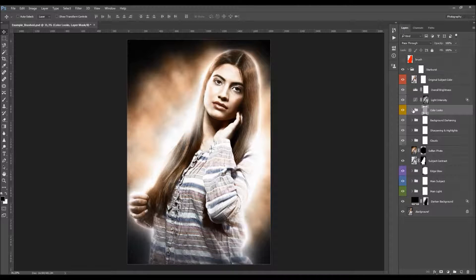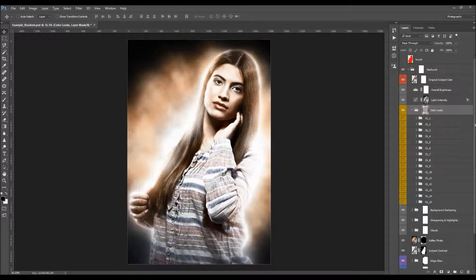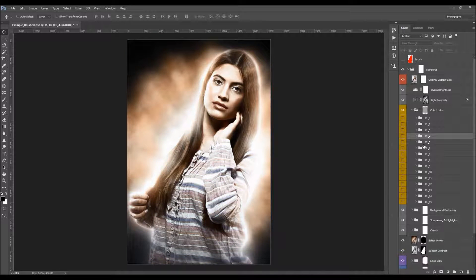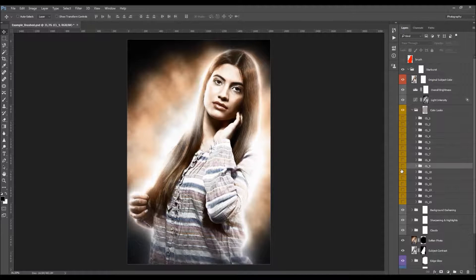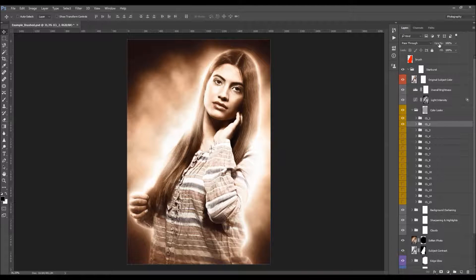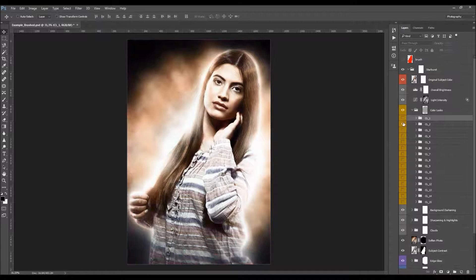Here we have the color looks — 15 color looks to choose from. Just select one, turn it on, and see how it looks. If it doesn't suit your photo, try another. You can also combine a few color looks by turning on multiple ones and playing with their opacities to get some unique color looks.